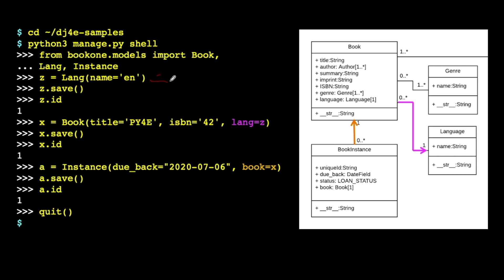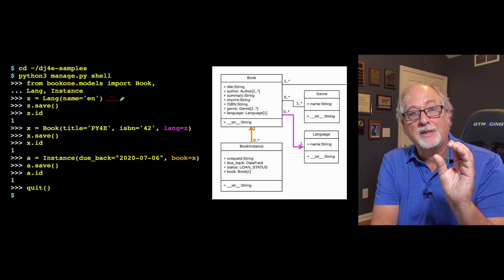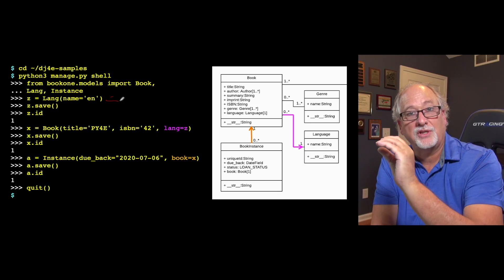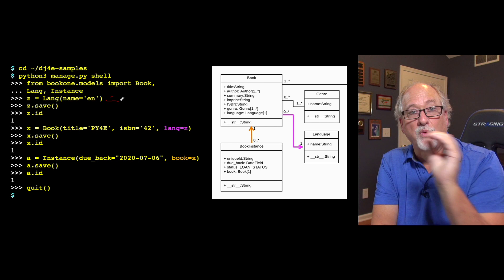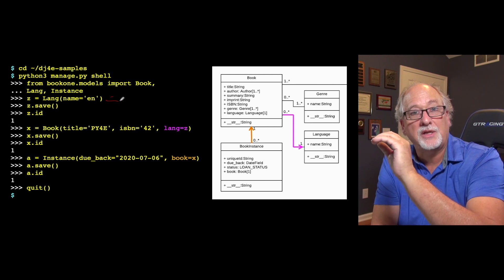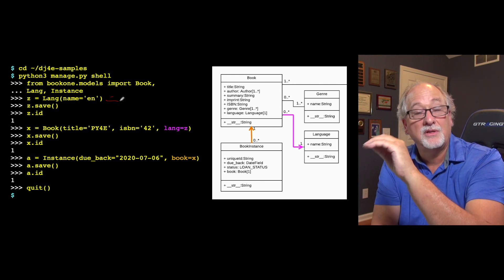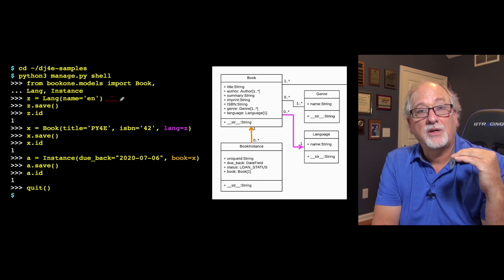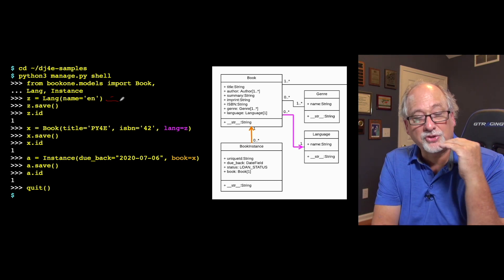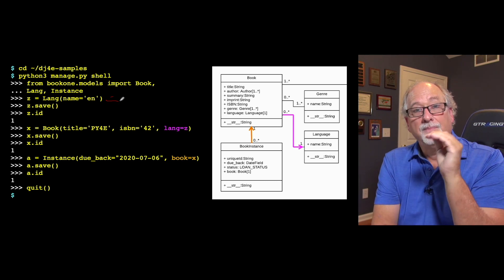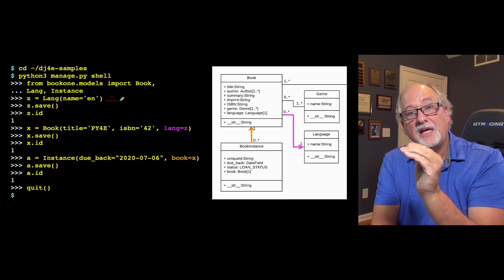Now that doesn't store it in the database. That simply creates it in memory and gives it back. So it's a Python object with an attribute. It knows it's a language. Now, the save method, z.save, that is the thing that says, I've got this thing in memory. Please persist it to the database. Write it, transmit it to the database, and come back.